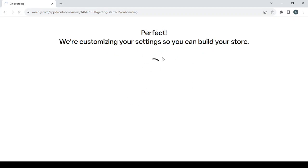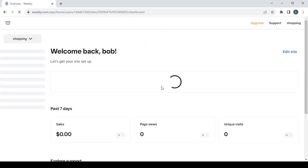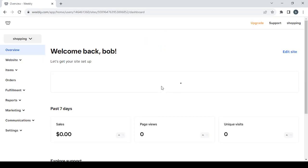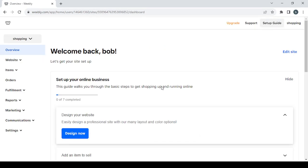Then wait for Weebly to build your store and you'll be taken to your dashboard. On the right side you have the 'Edit Site' button and also the 'Design Now' button — both take you to the editing phase.